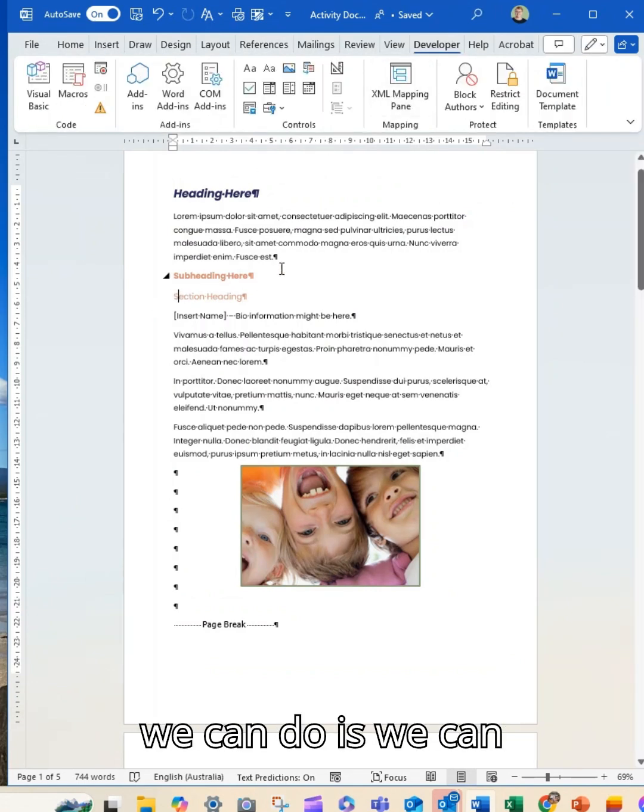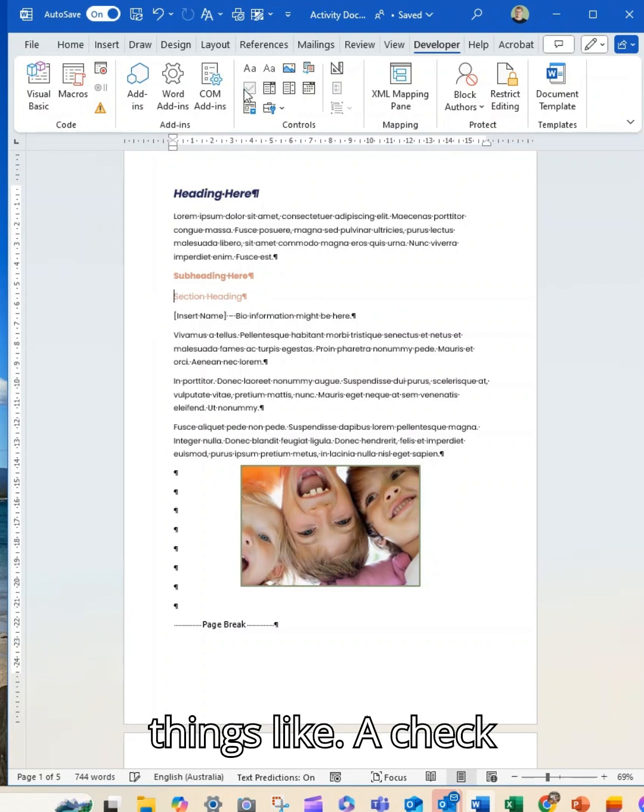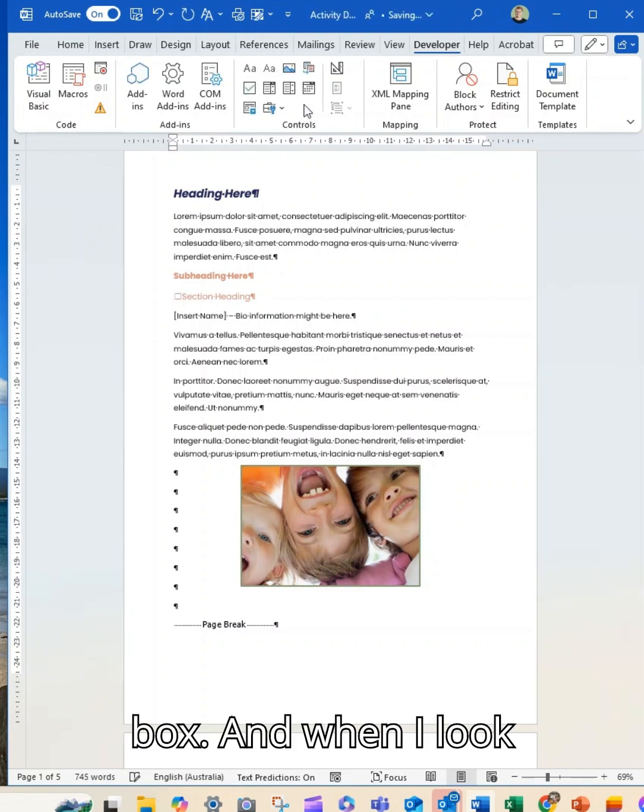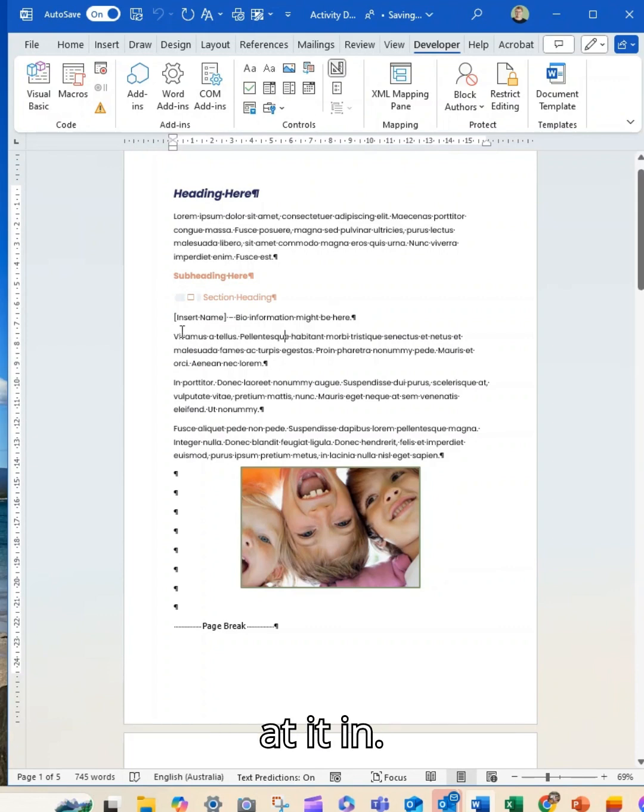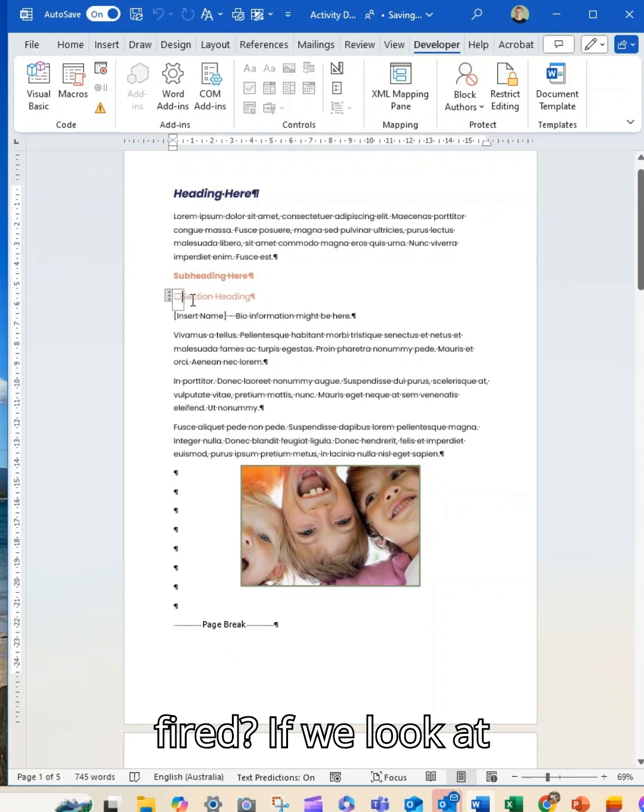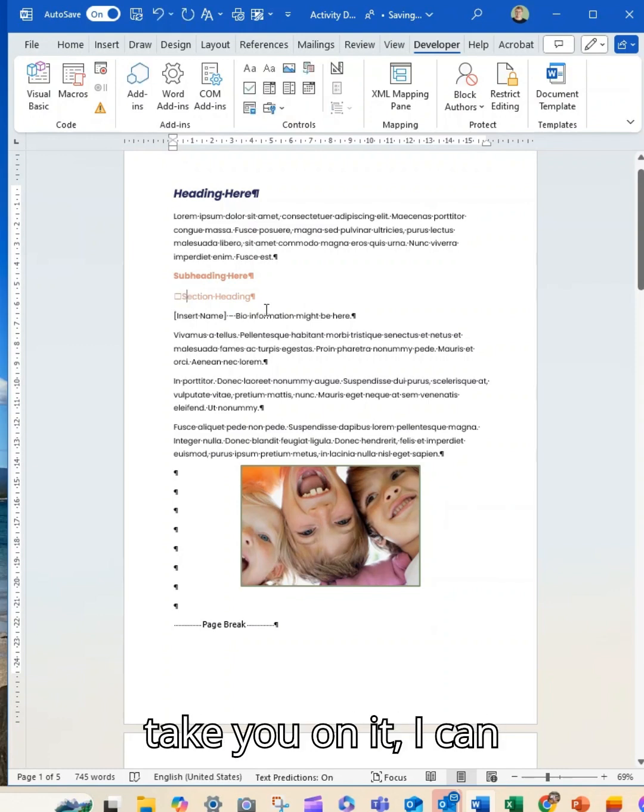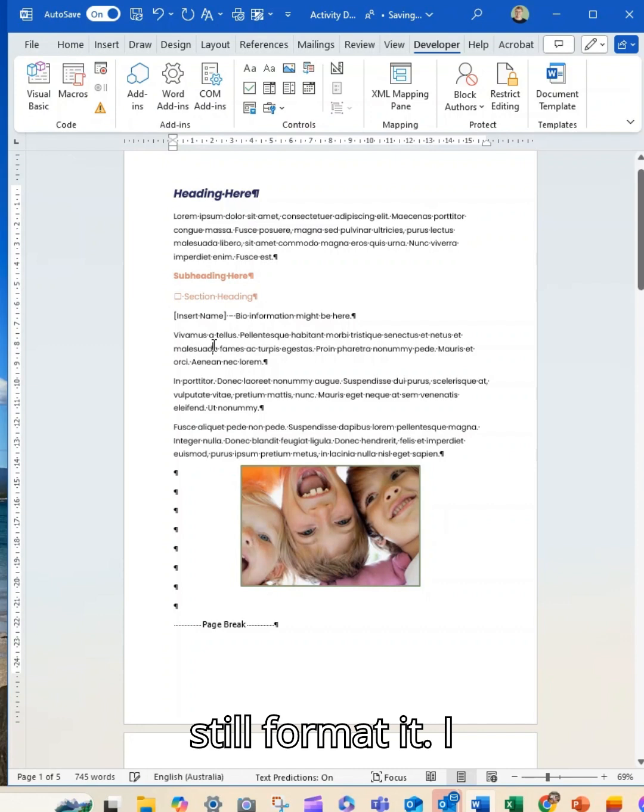So what we can do is we can actually insert things like a checkbox and when I look at it, that's in work mode. If we look at it here and when I tick on it, I can still format it, I can move things around.